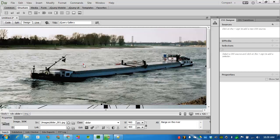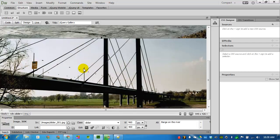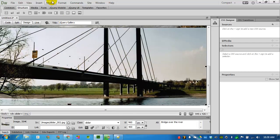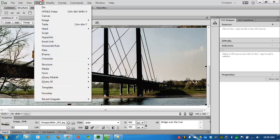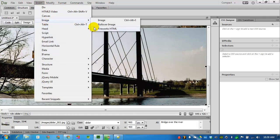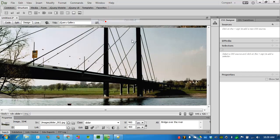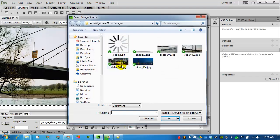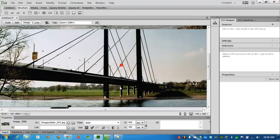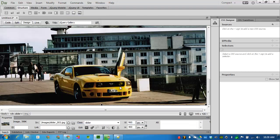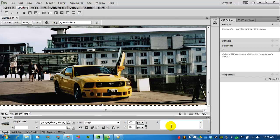I'm assuming this is a river or some kind of harbor. I will insert a third image. Insert image. Slider 3. Click on it. Give it a description. It's a yellow Mustang on a pier.